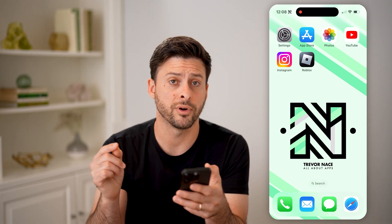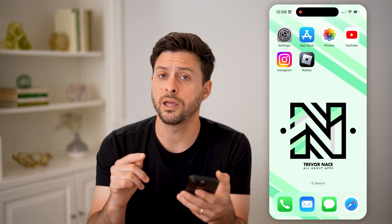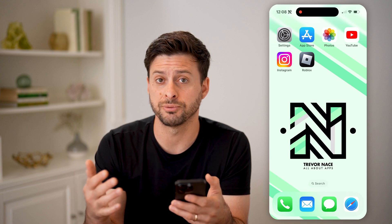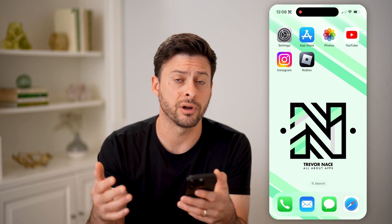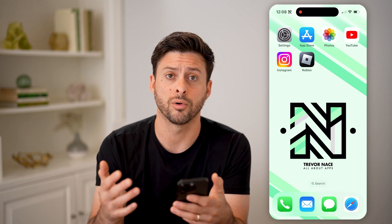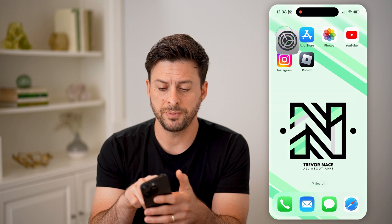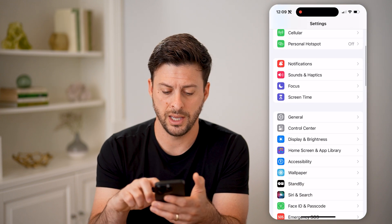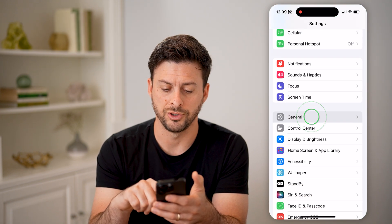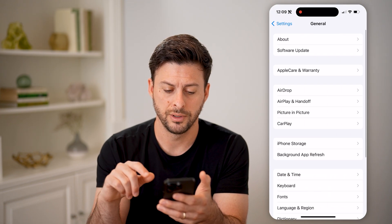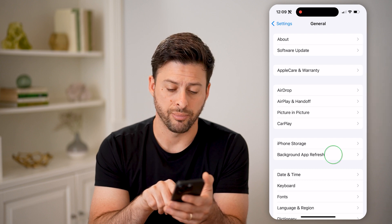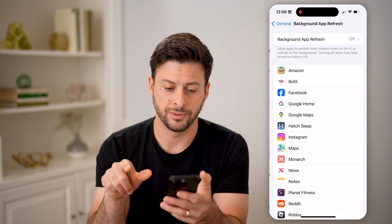However, there's another thing to check to see if apps running in the background is turned on or off. So let's open up Settings here and scroll down, tap on General, and then Background App Refresh.